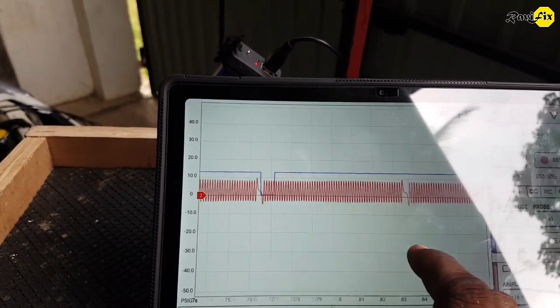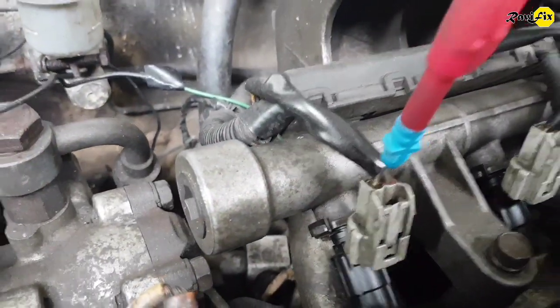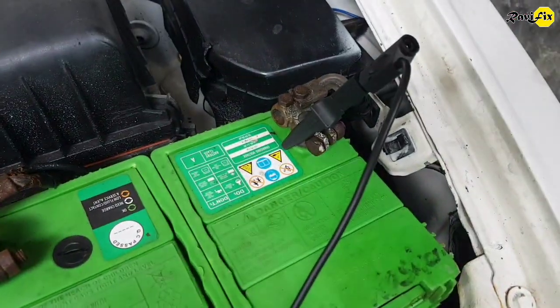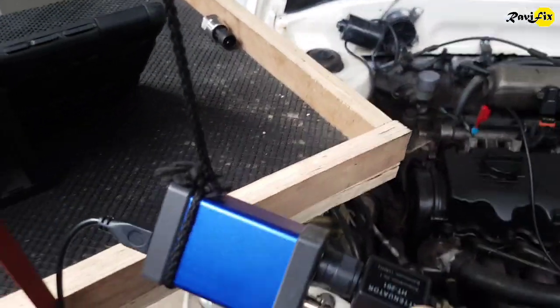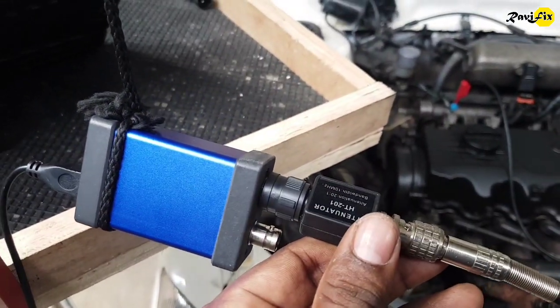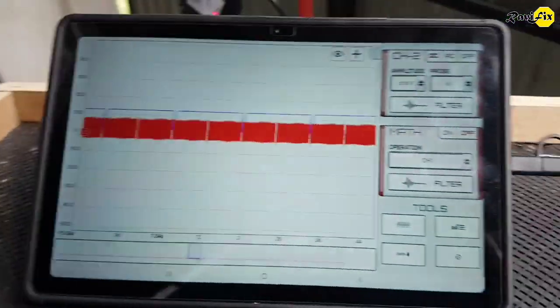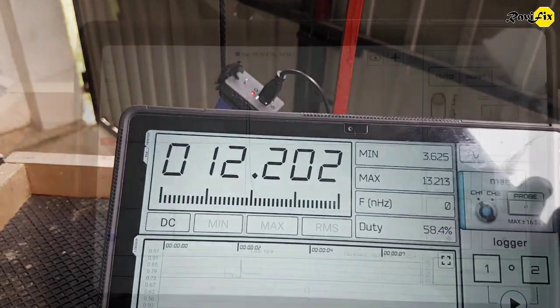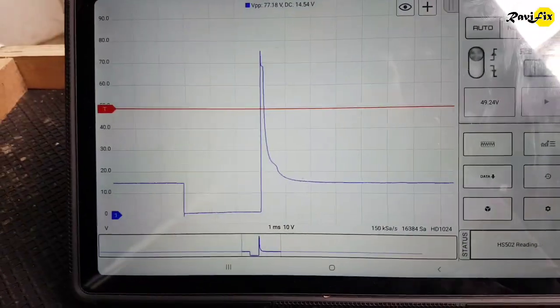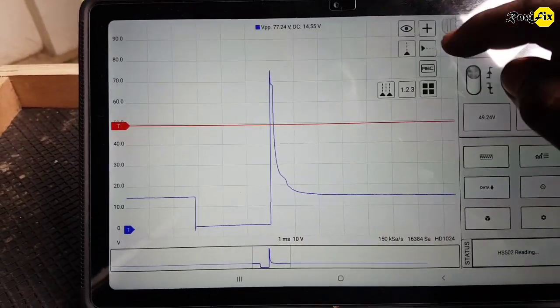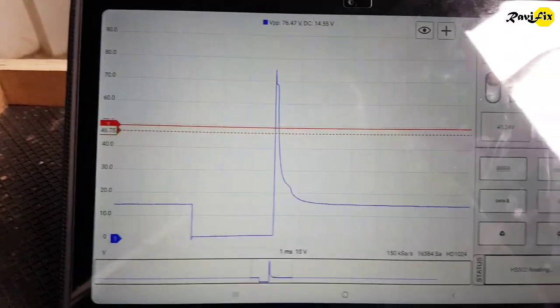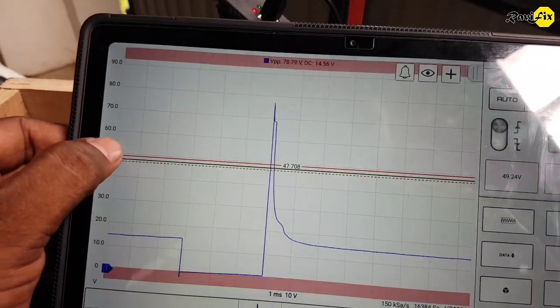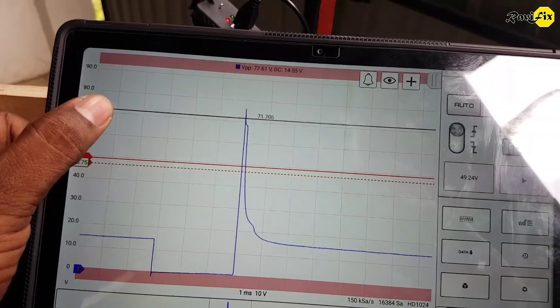So as the next test, I have already back probed the injector and let's see what the injector waveform will be. I have used a 20 to 1 attenuator here to increase the voltage range. Because you know when an injector is fired, it will kick off a high voltage over 60-70 volts. You are seeing a nice and classic injector waveform here. You can see the injector on time, high voltage kick and the pintle hump.